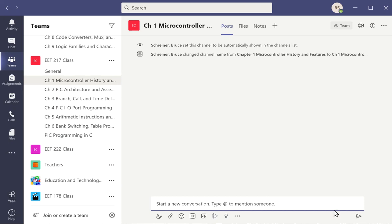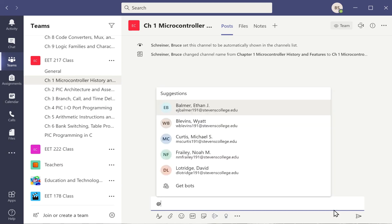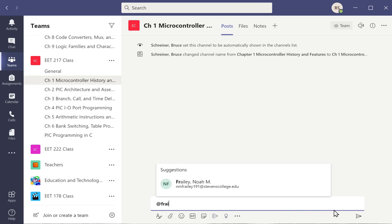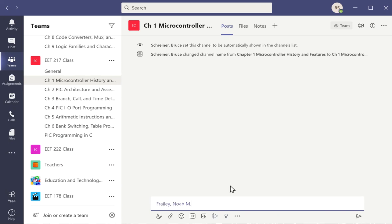So the @ sign is the shift 2, so let's type @ sign, and you'll notice a list of the students came up. So if I wanted to post a note or say something and note someone very specifically, I'd start to type their name in, click it, and then type the note that I want in here. And I'm just going to type characters so it's fast.